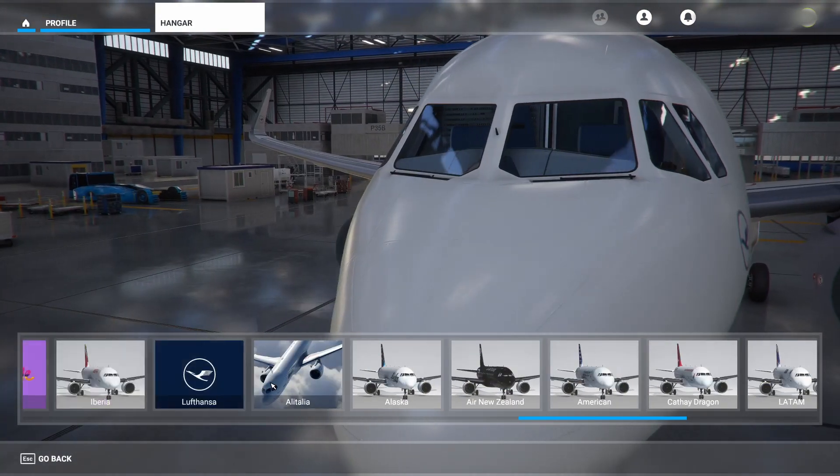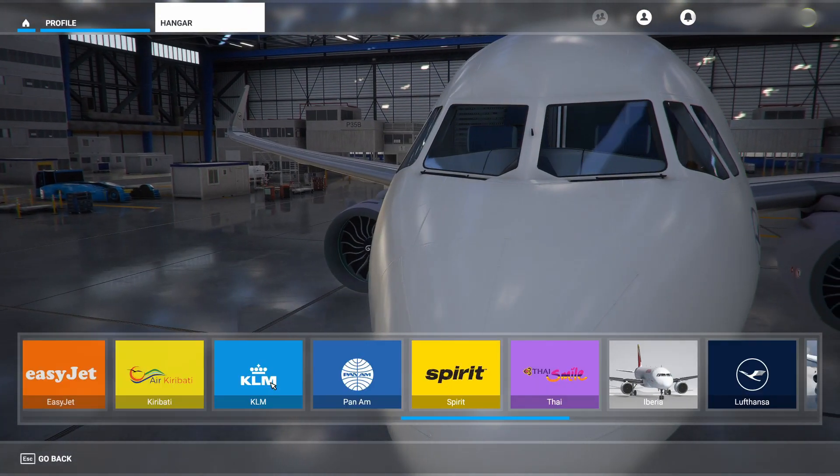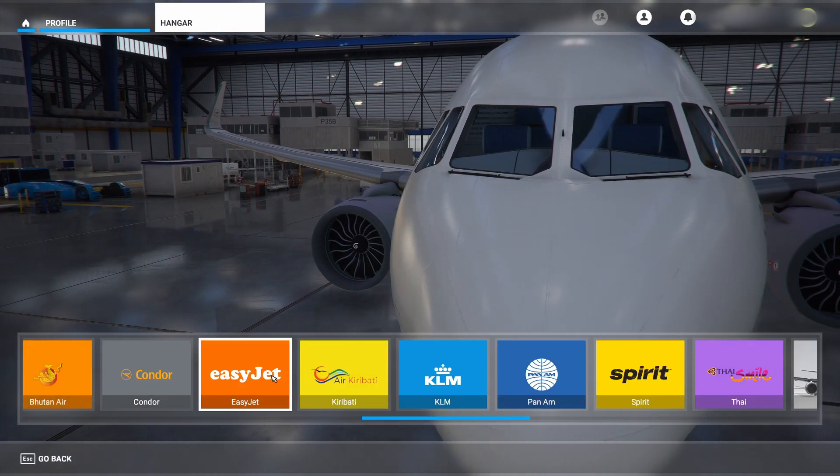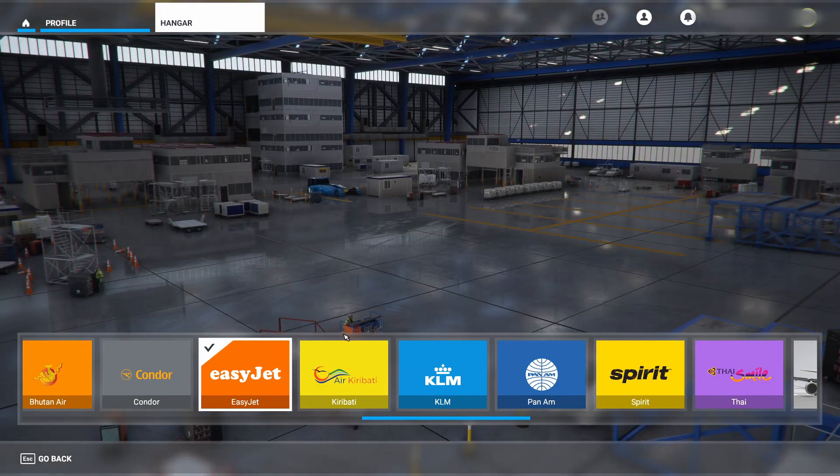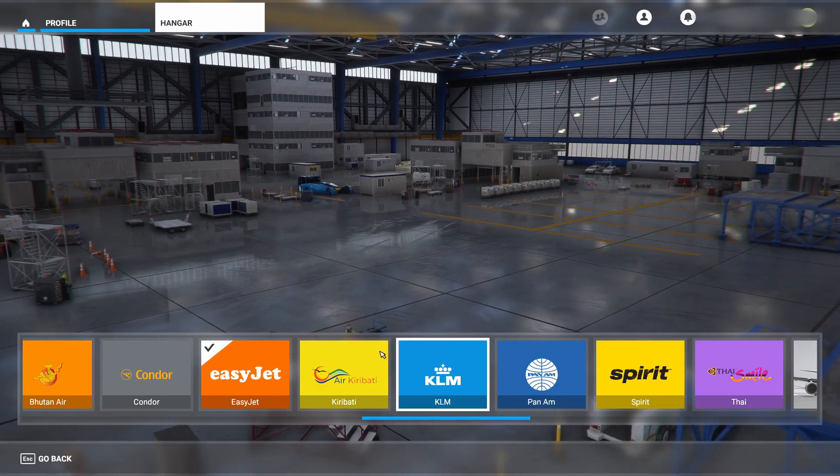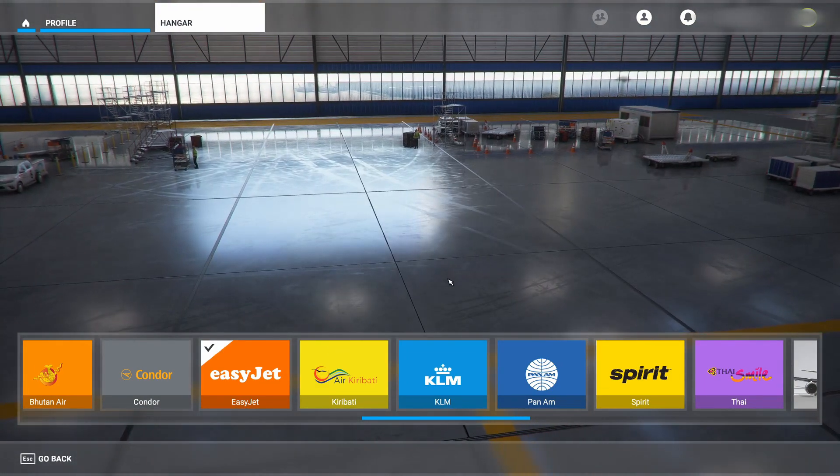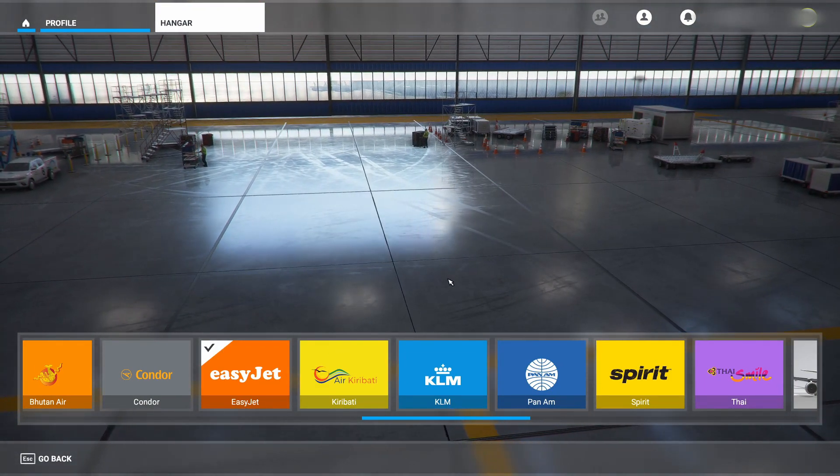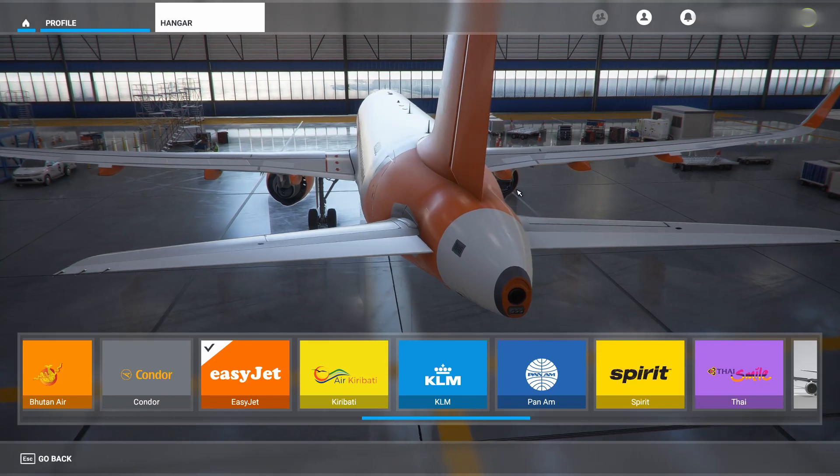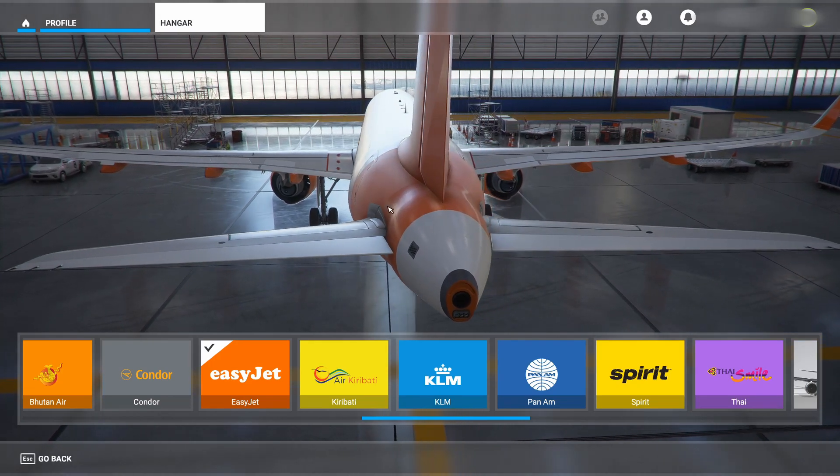So let's, for example, click on the EasyJet and that'll load now, and you have that here.